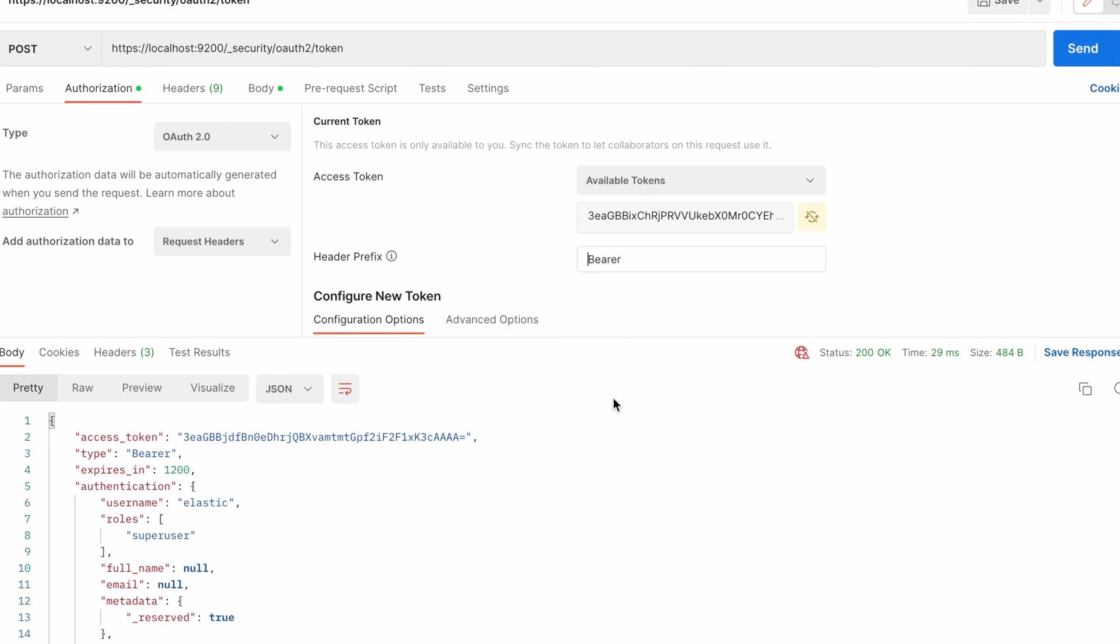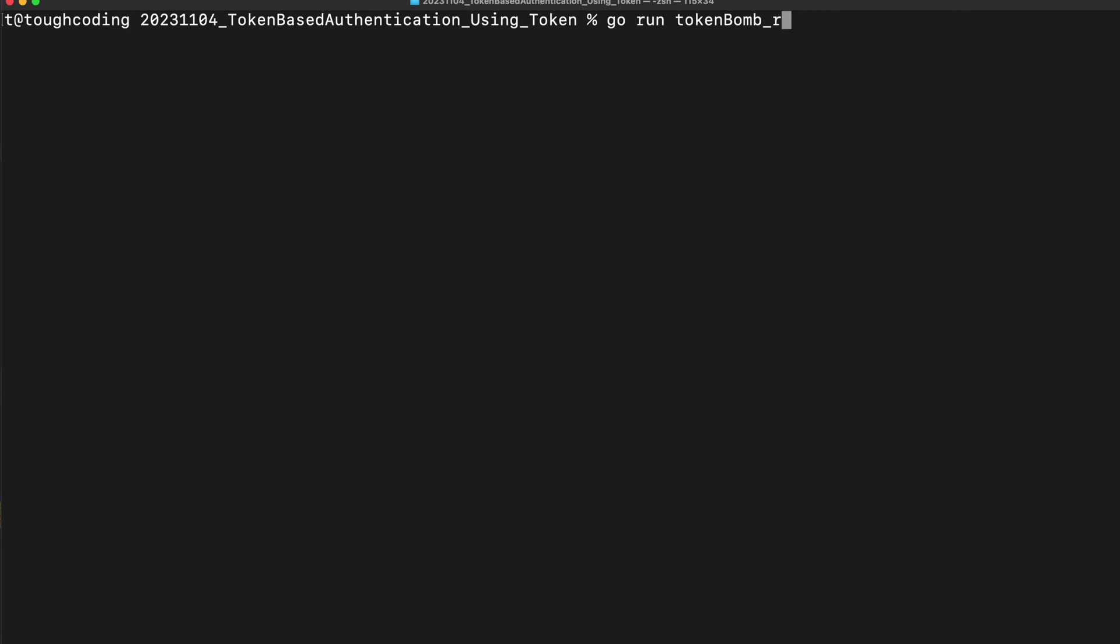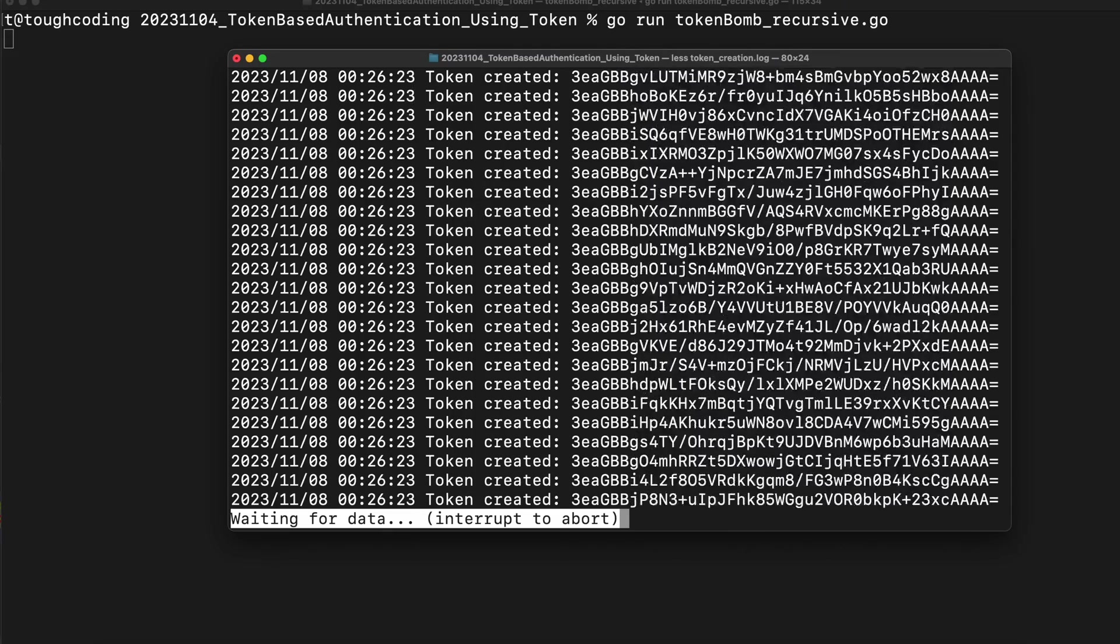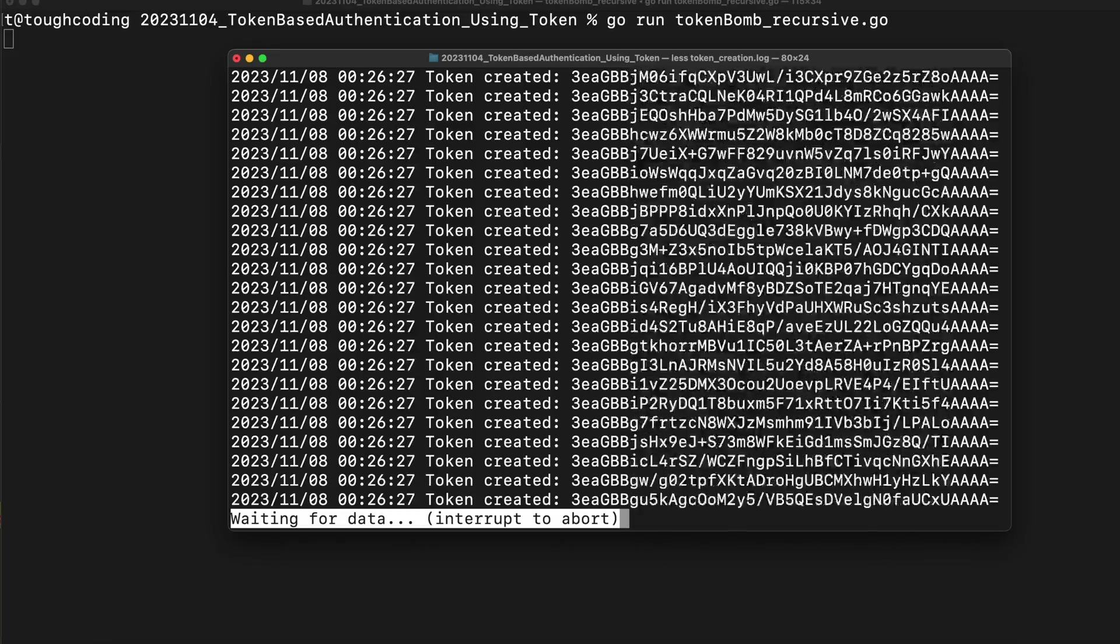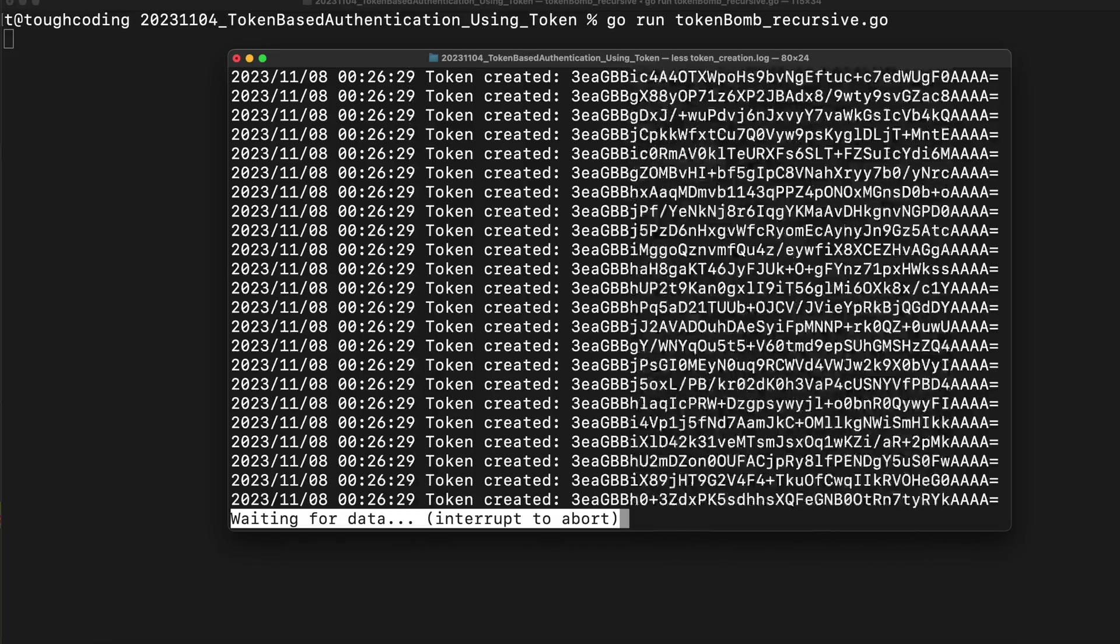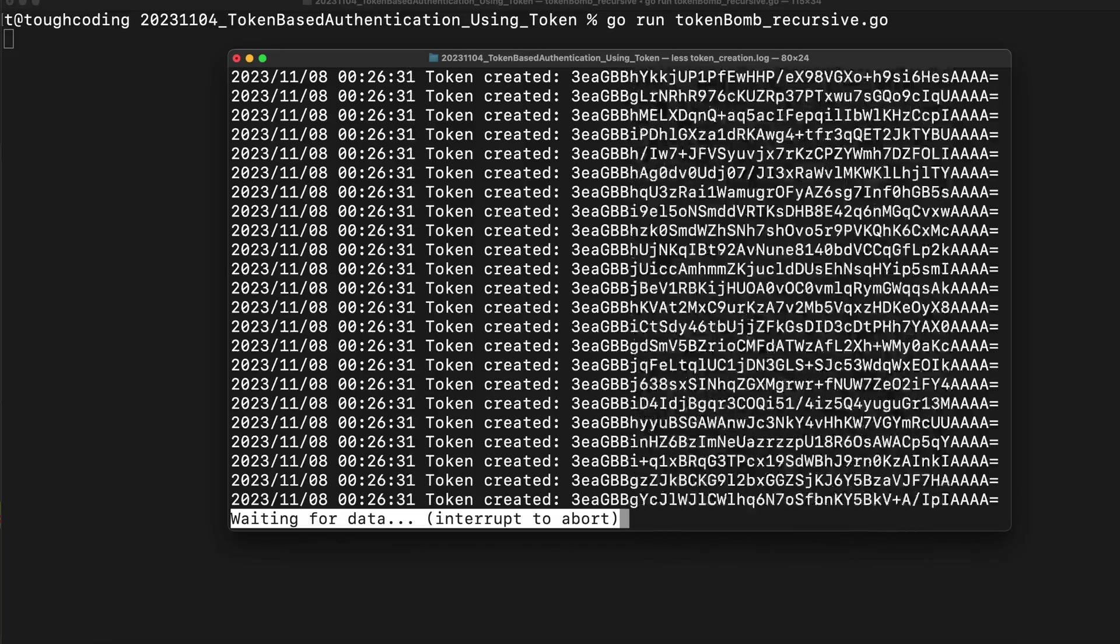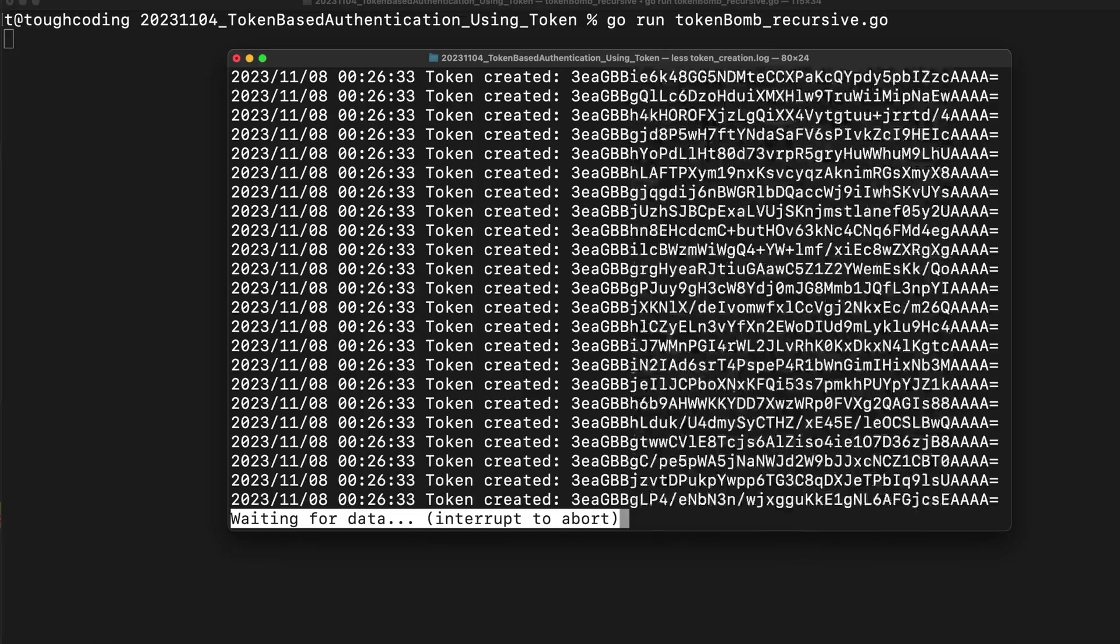Actually, I've wrote a script, token pump recursive. It keeps on calling the method that creates the token in a recursive way. You can see that every token is created with the authentication method using the previous token. So the function is working in a recursive way.